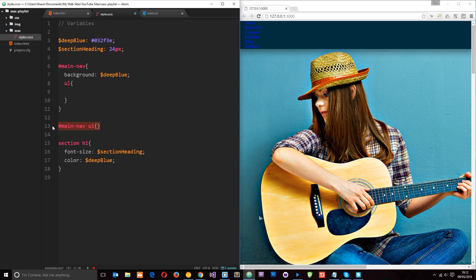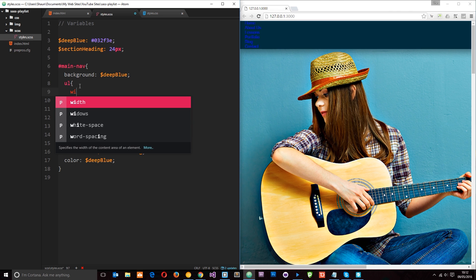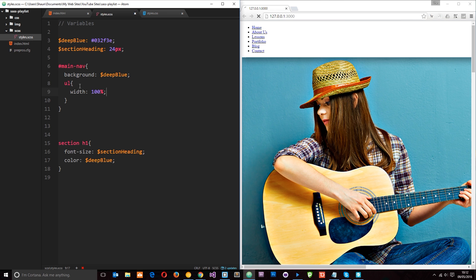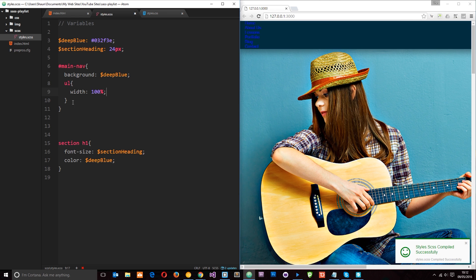So anyway let's delete that and we'll pop our rules in here. So we're just going to give this a width of 100% for now. That's all we need to do with the ul. I'm going to save that.